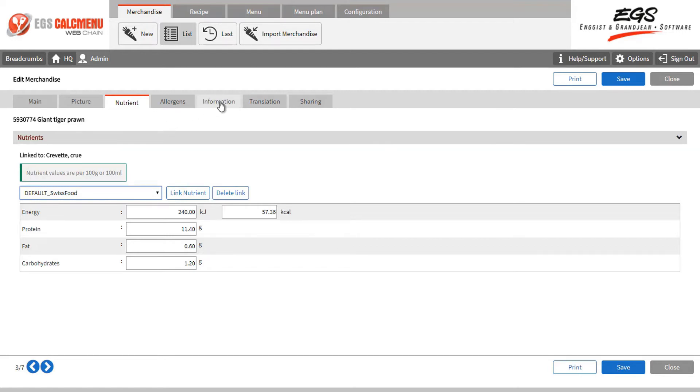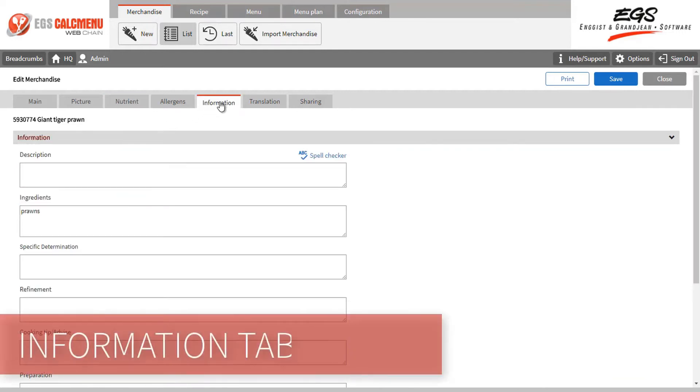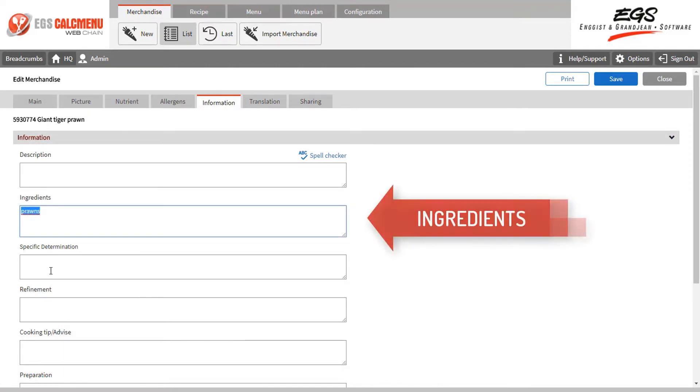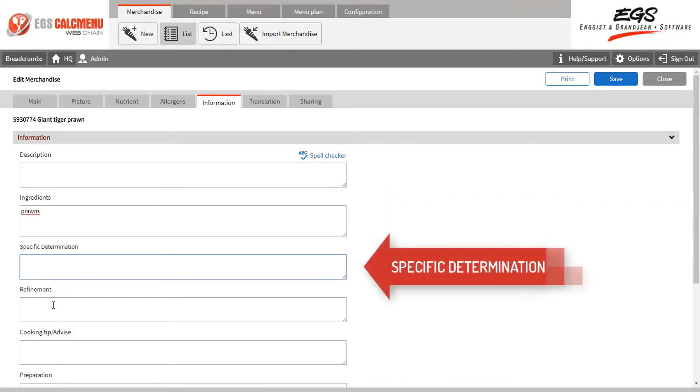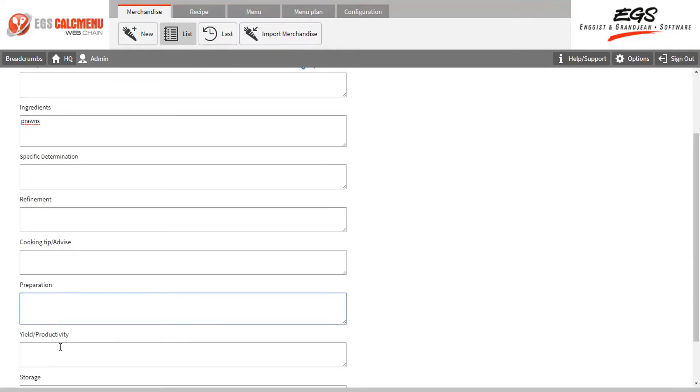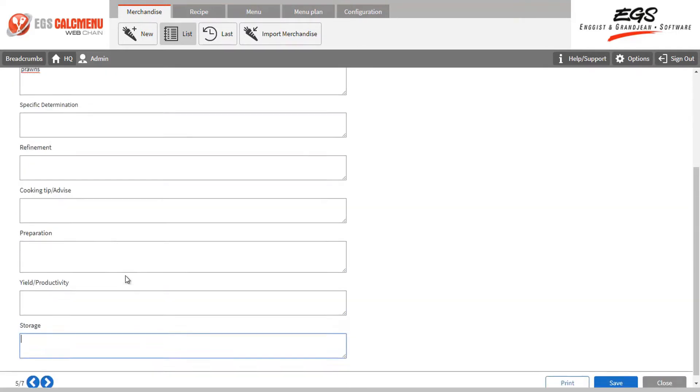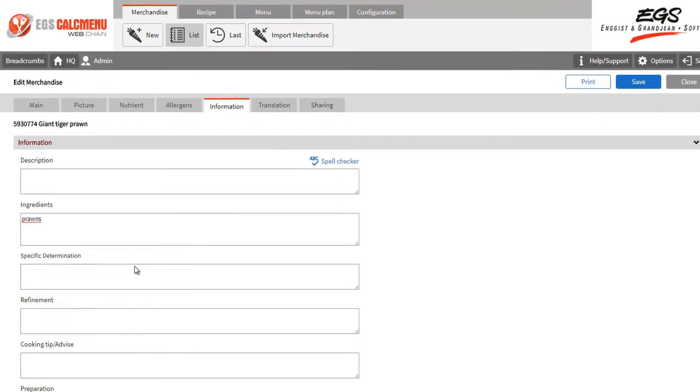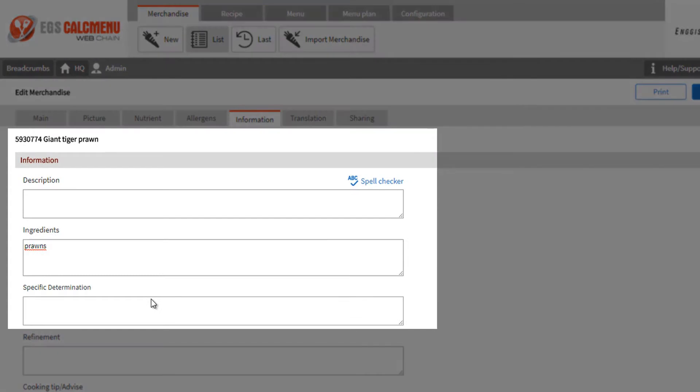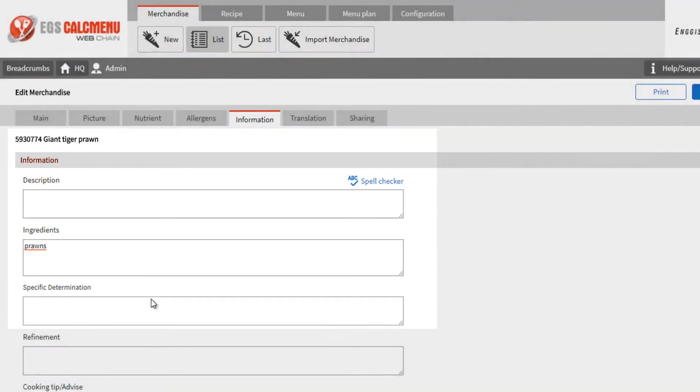Next, we have the information tab, where you can encode additional information such as ingredients, specific determination, as well as other available data. The ingredients and specific determination are used for the composition of the recipe. In this case, the ingredients of our merchandise giant tiger prawn is simply prawn. The word prawns will be used for the composition.